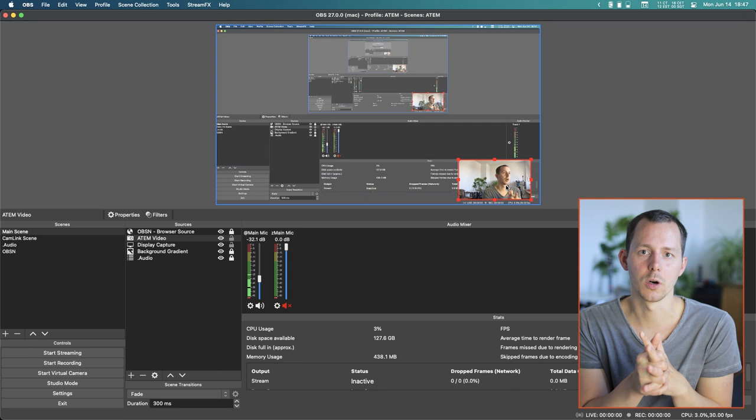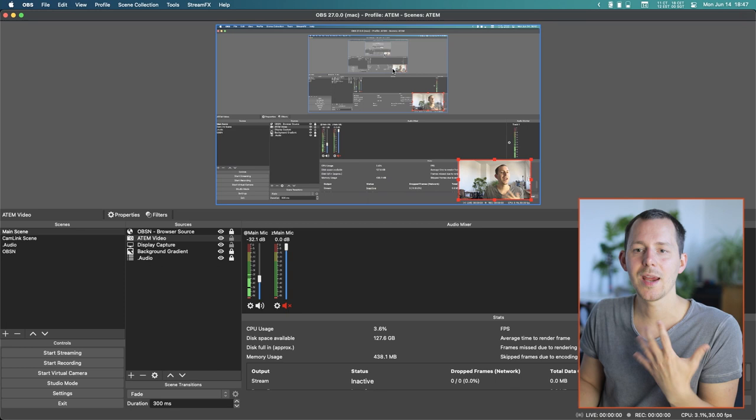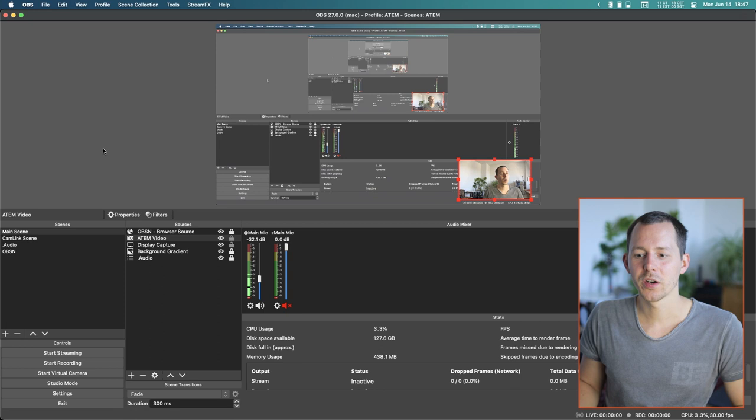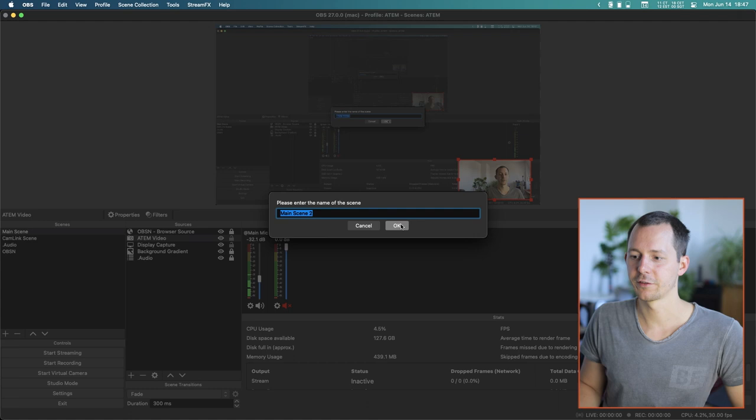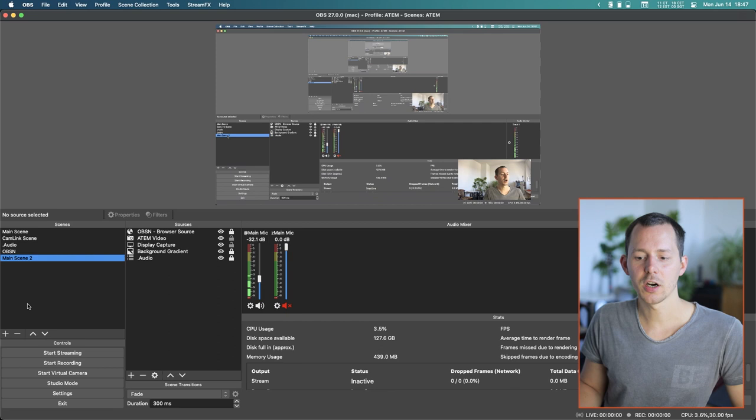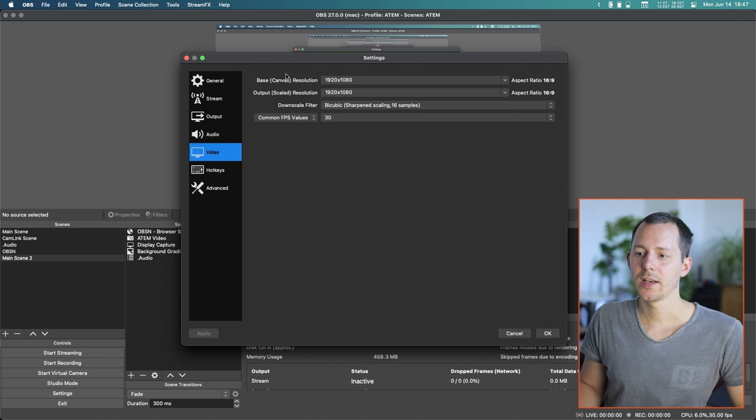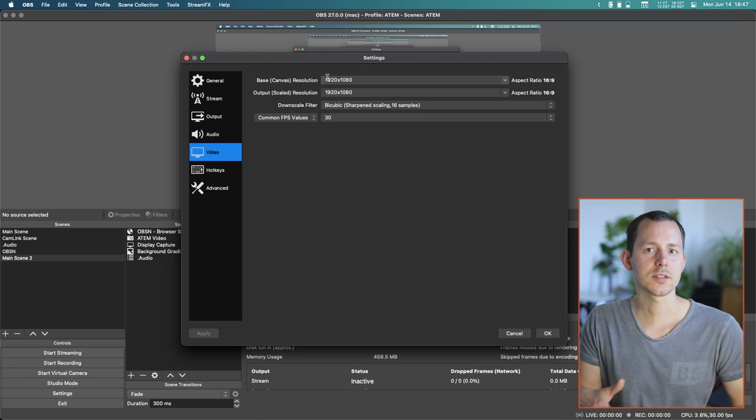Let's jump right in and start with the basic setup to record all of those different cameras. What we essentially want to do is first create a duplicated scene — let's call it Main Scene 2 — and then go into Settings, go to Video, and adjust the base canvas as well as the output canvas to account for all the different cameras we want to record.